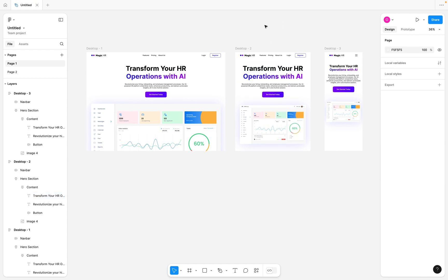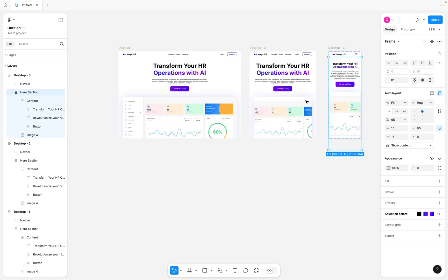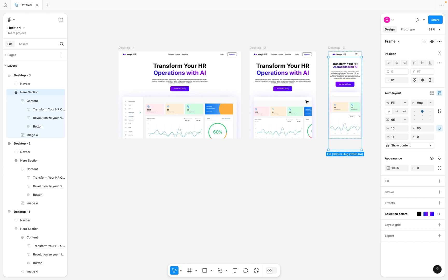Those are basically the adjustments you can make on your mobile, tablet, and desktop views to give a unique experience for different breakpoints. We've come to the end of this video — thanks for watching. Don't forget to like, subscribe, and turn on the notification bell. See you in the next video!